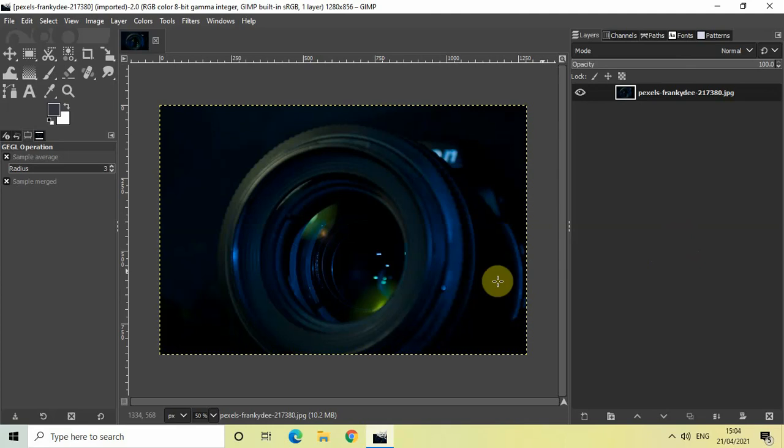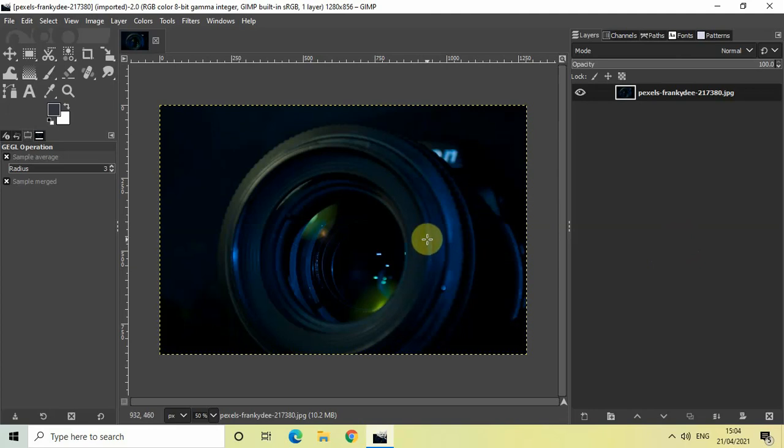So without further delay, let's get started and see how you can do this. As you can see, I've already imported my demo image in the GIMP editor.